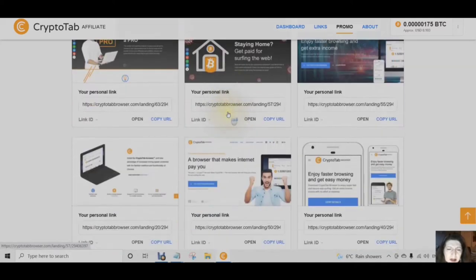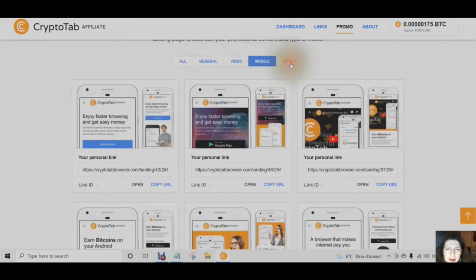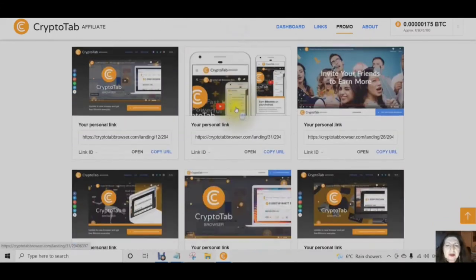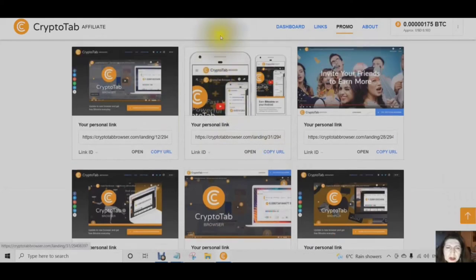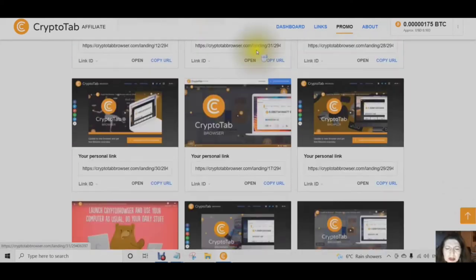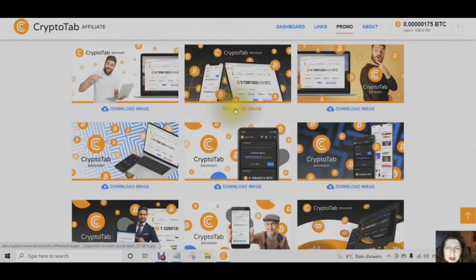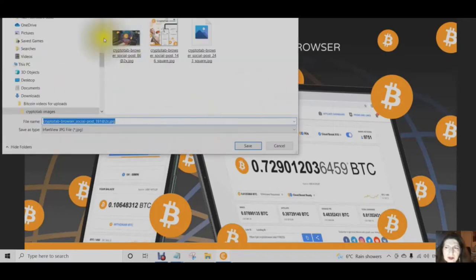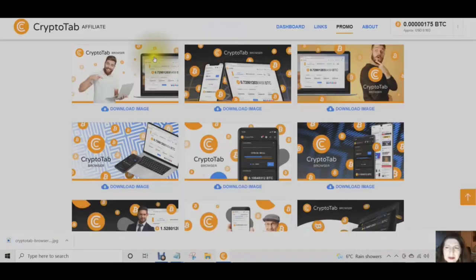You can click on any other social media post. You have general, video, mobile, and simple — these are your types of landing pages. You can also download images and simply copy the URL to put it in your WordPress post or any other social media posts. To download an image, you would simply click on Download Image, then right-click and Save Image As. Create a folder called CryptoTab Images and save your image to use on all of your social media.